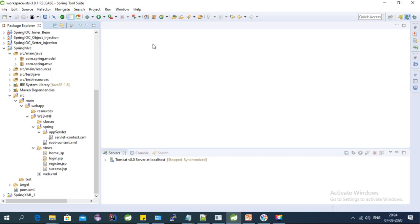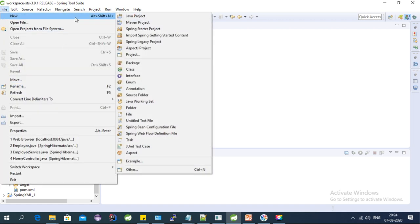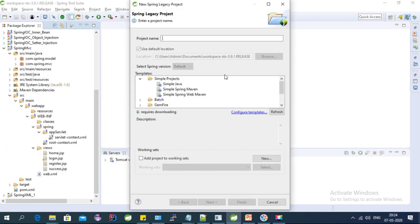Hi, welcome to the Spring MVC tutorial series. This video is about Spring and Hibernate integration with MySQL, so let's get started. For that, we need to create a Spring MVC project. I'm using STS to do that.